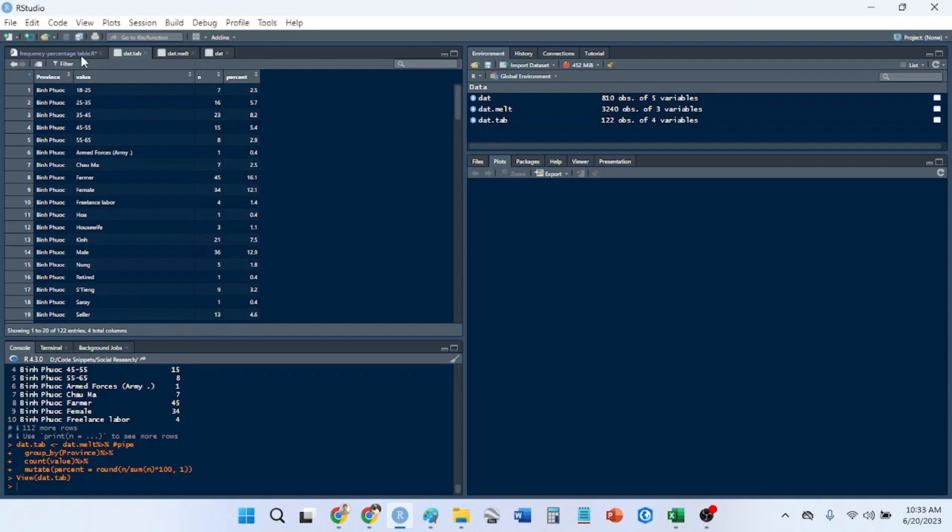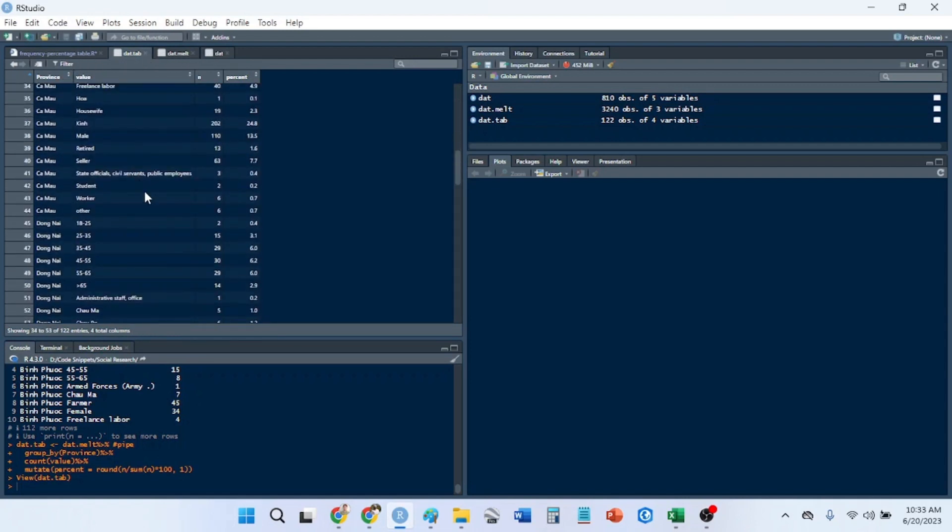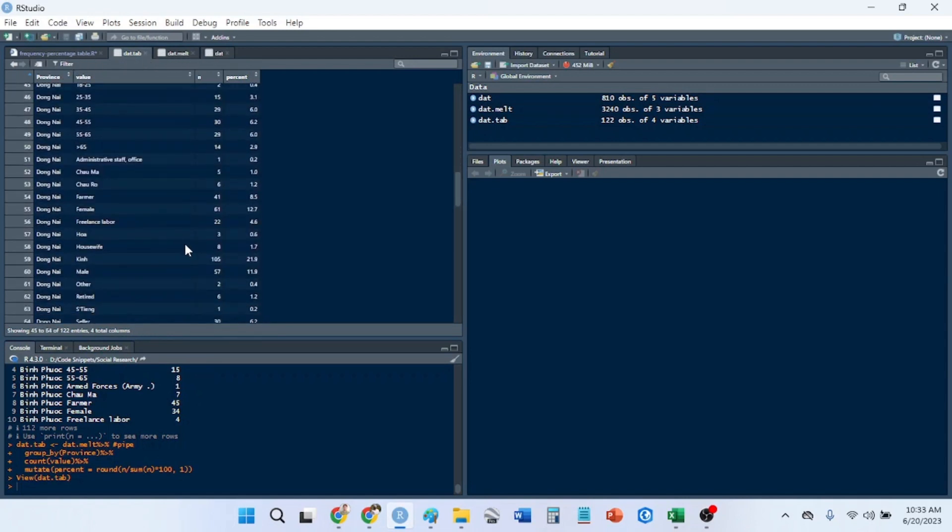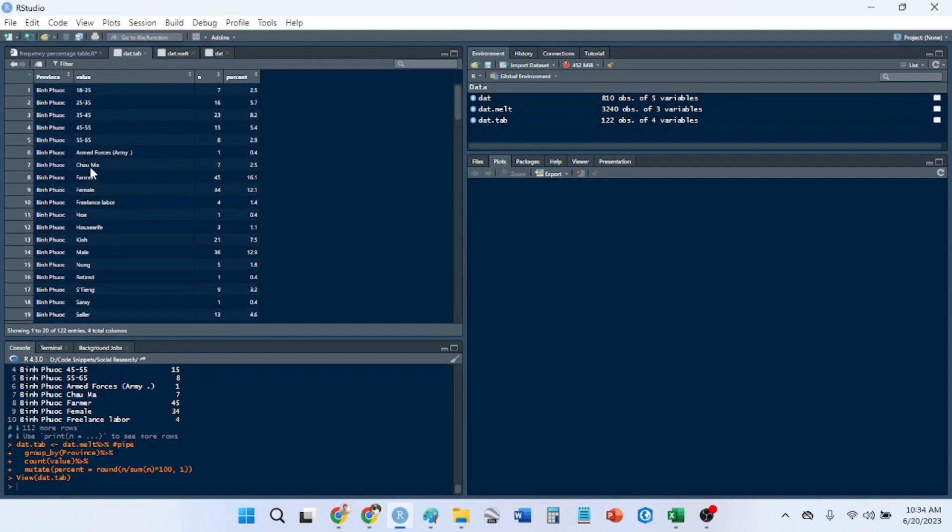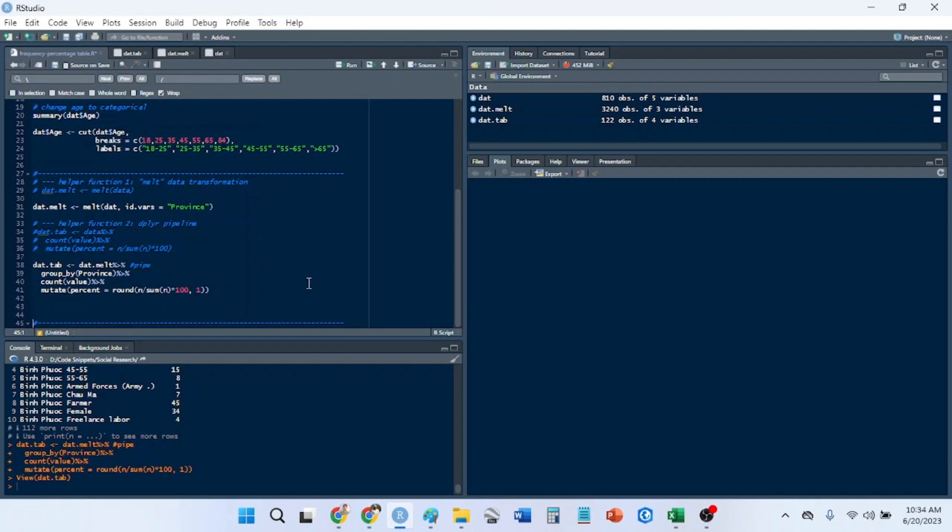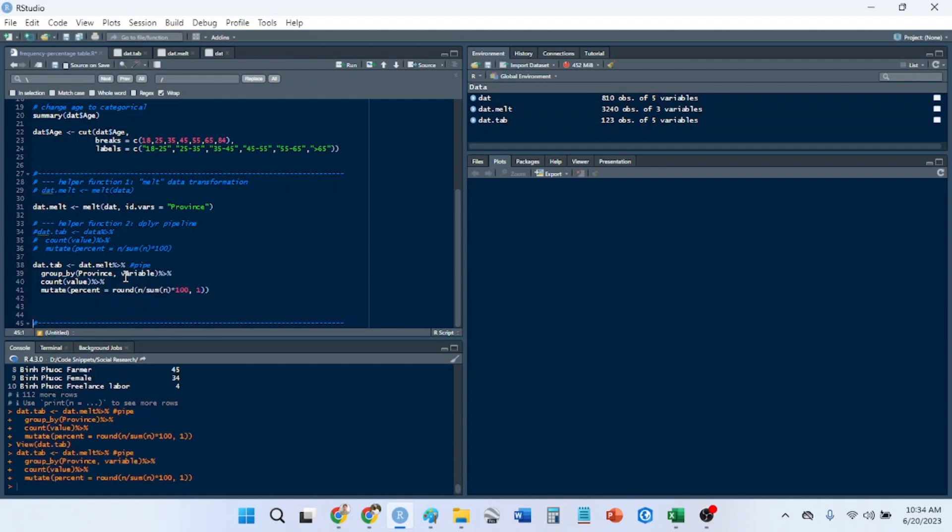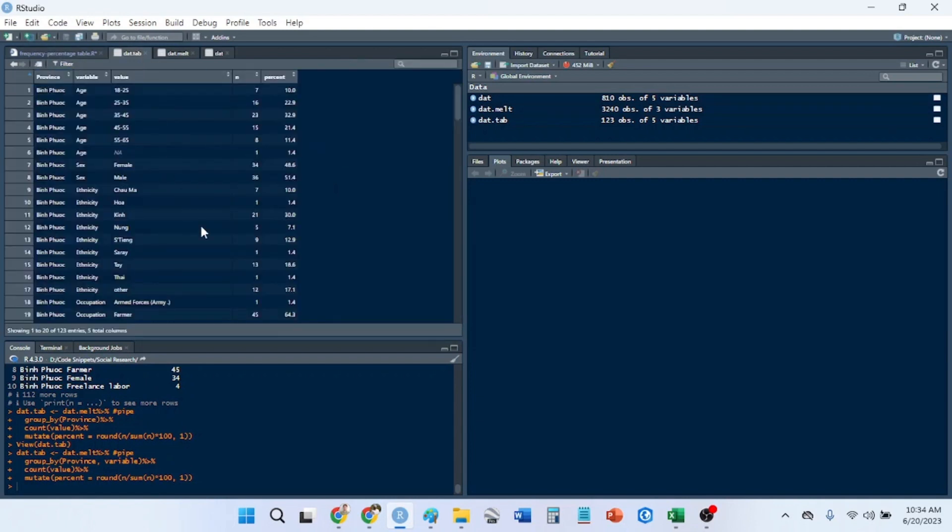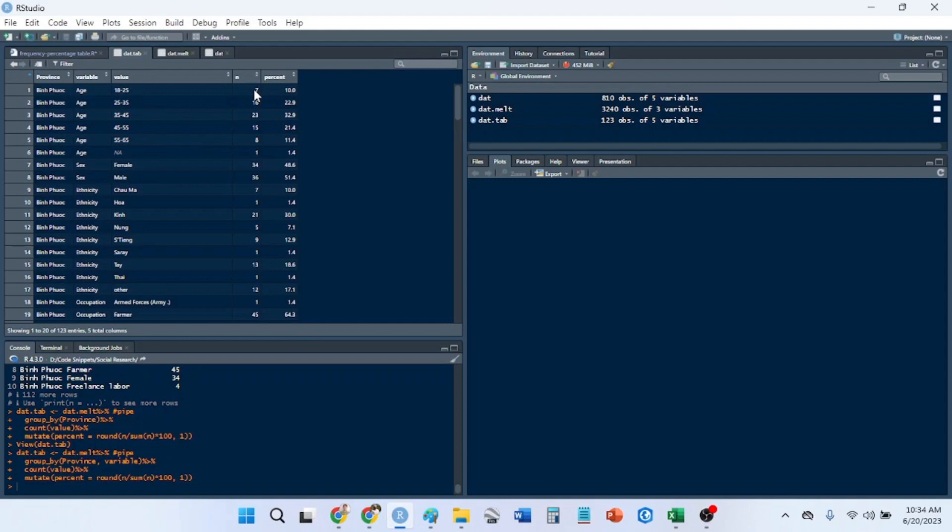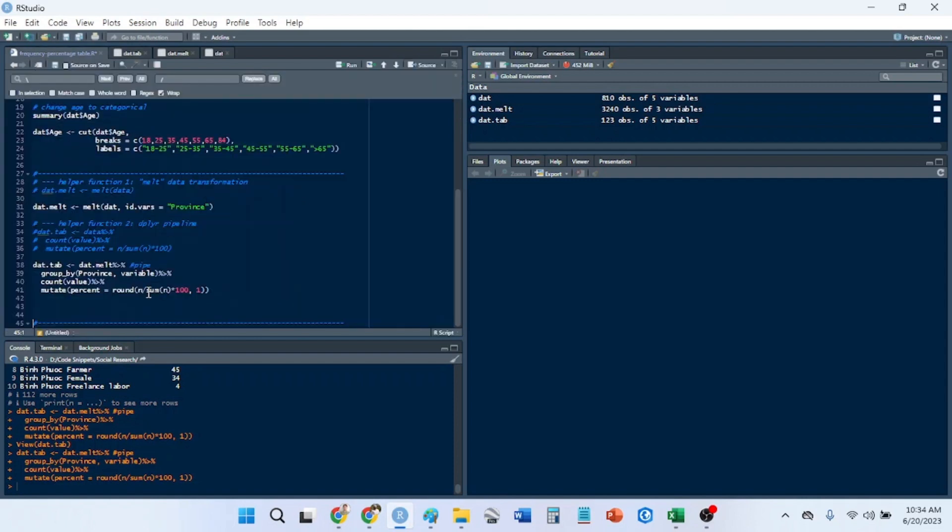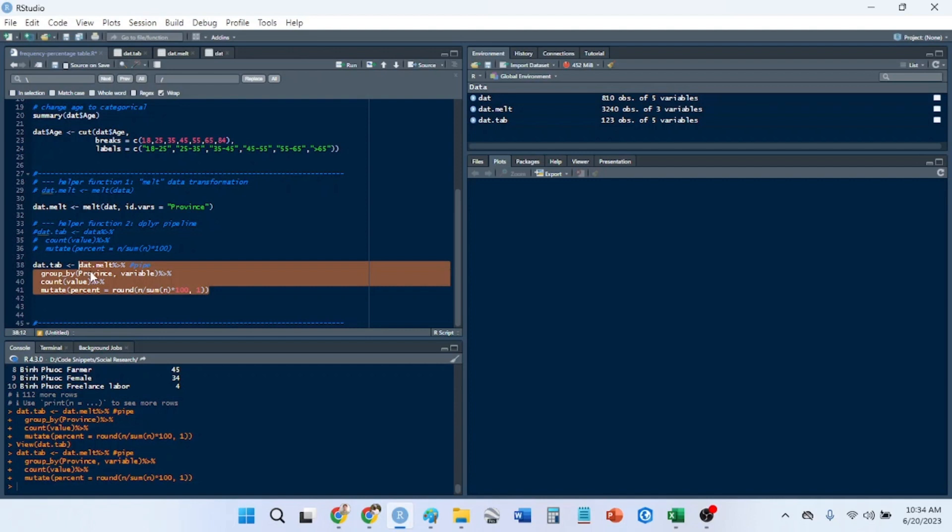This is probably better if I have the category that it's under, like this would be the occupation for example. Let's add group by variable. We look back at that tab so we have the group by province, we have the variable, we have the value, we have the number of each of those grouped values per variable and province, and then the percentage which it makes up.